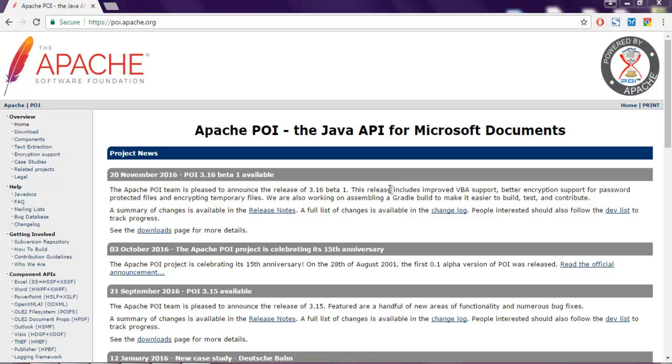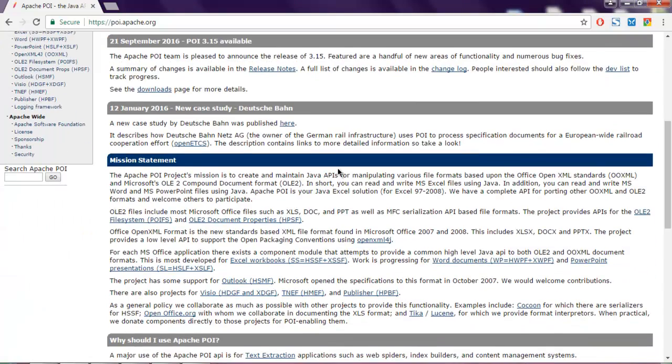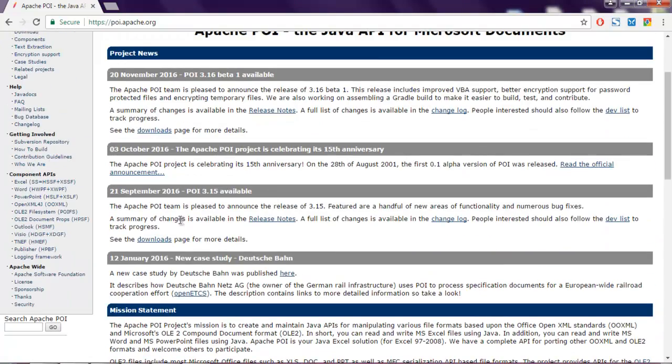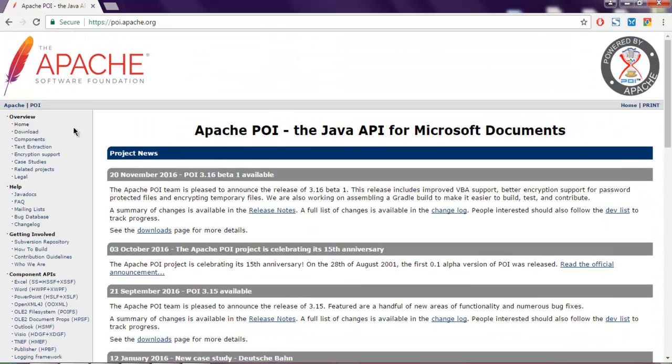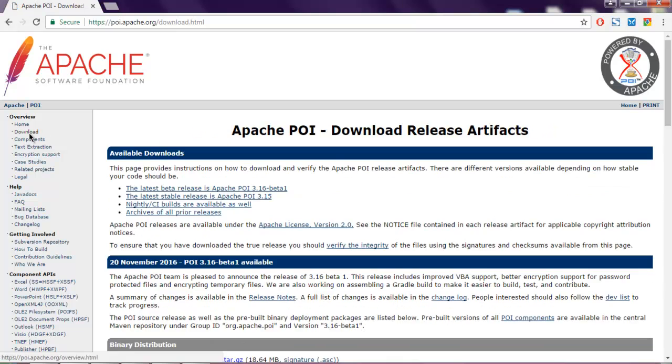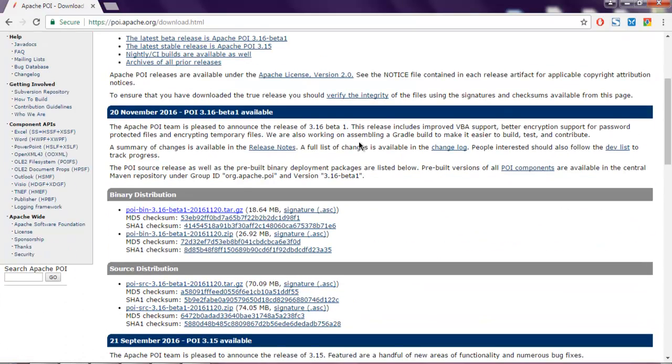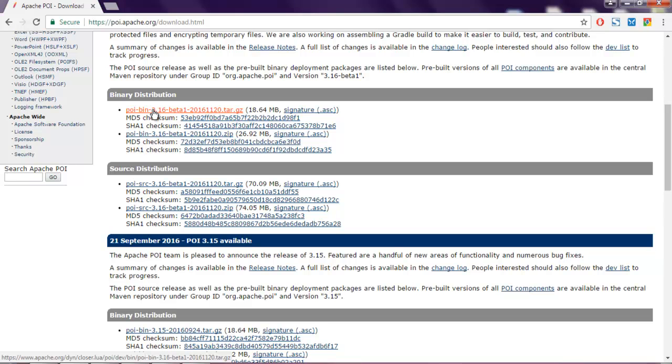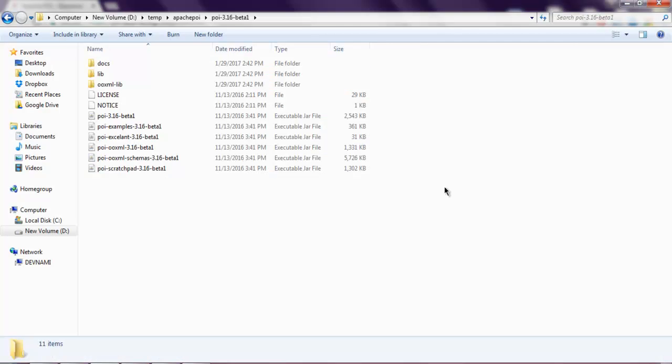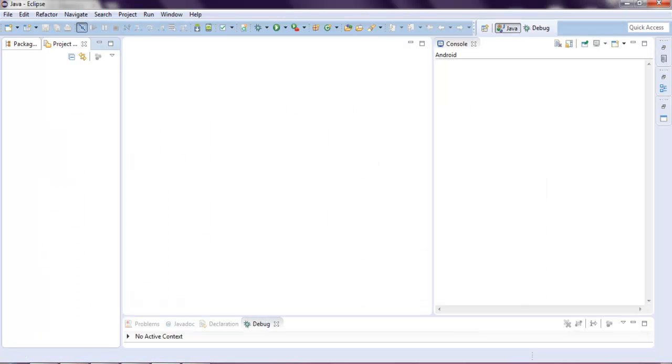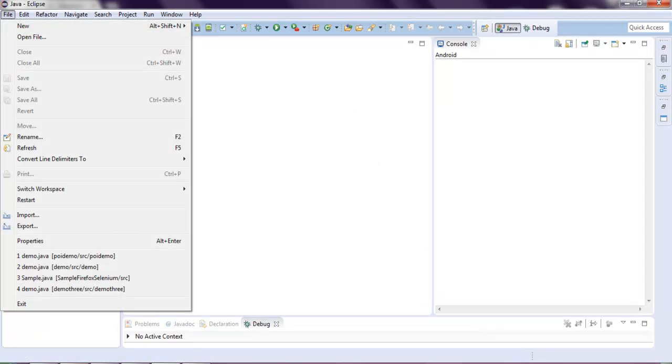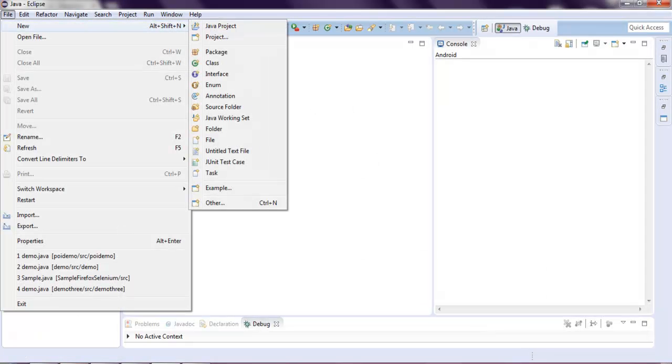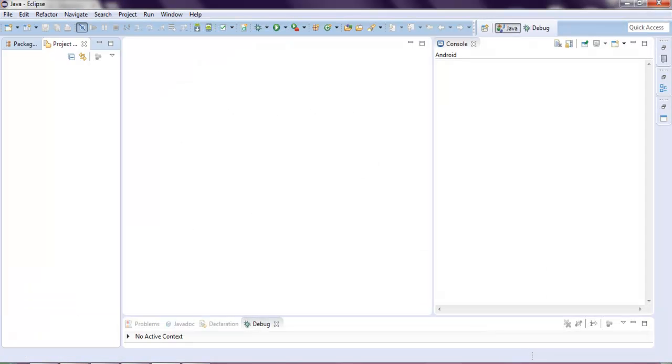I suggest you download the binary distribution from the downloads link. Download this tar file and extract the content in one of the folders. Now open Eclipse and create a new Java project.